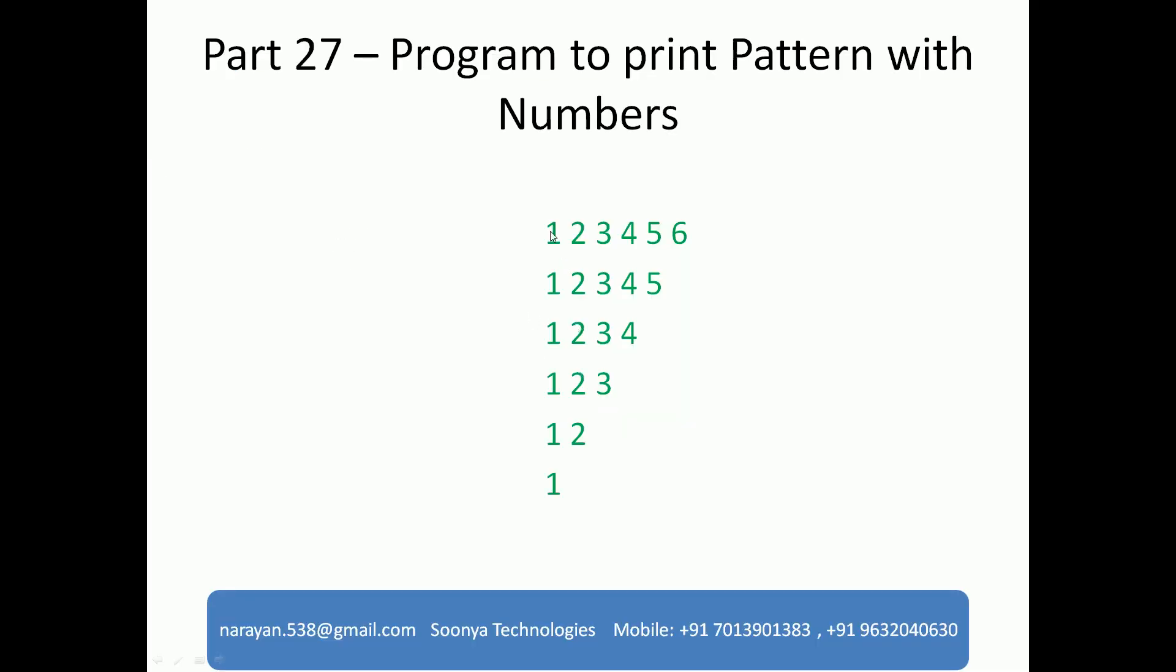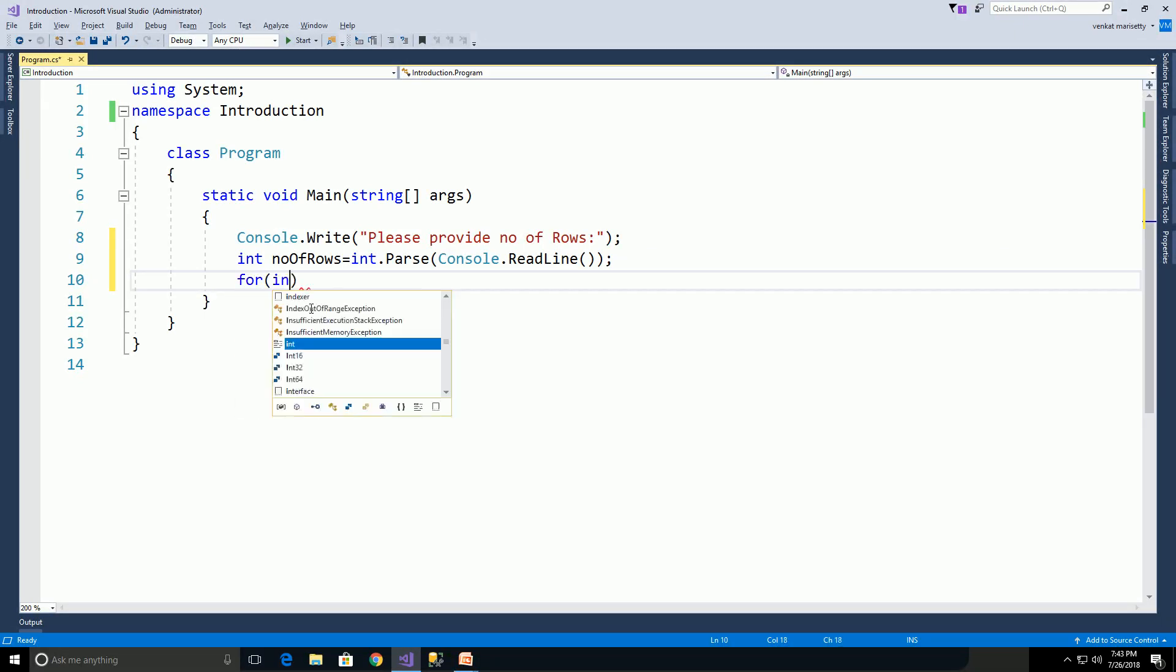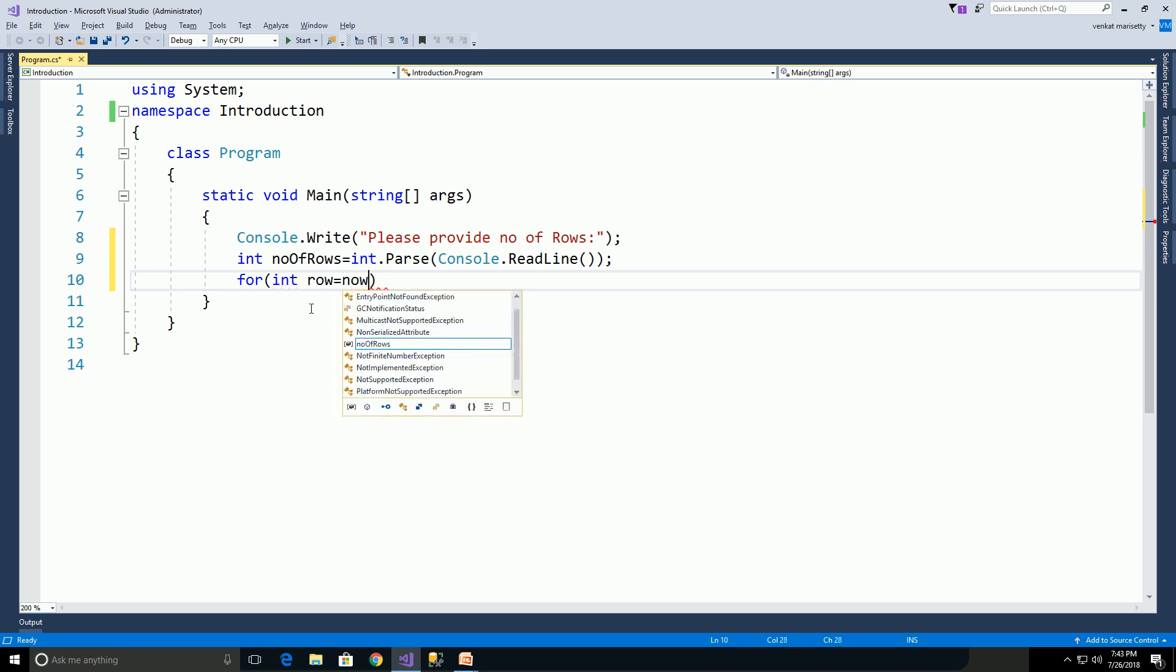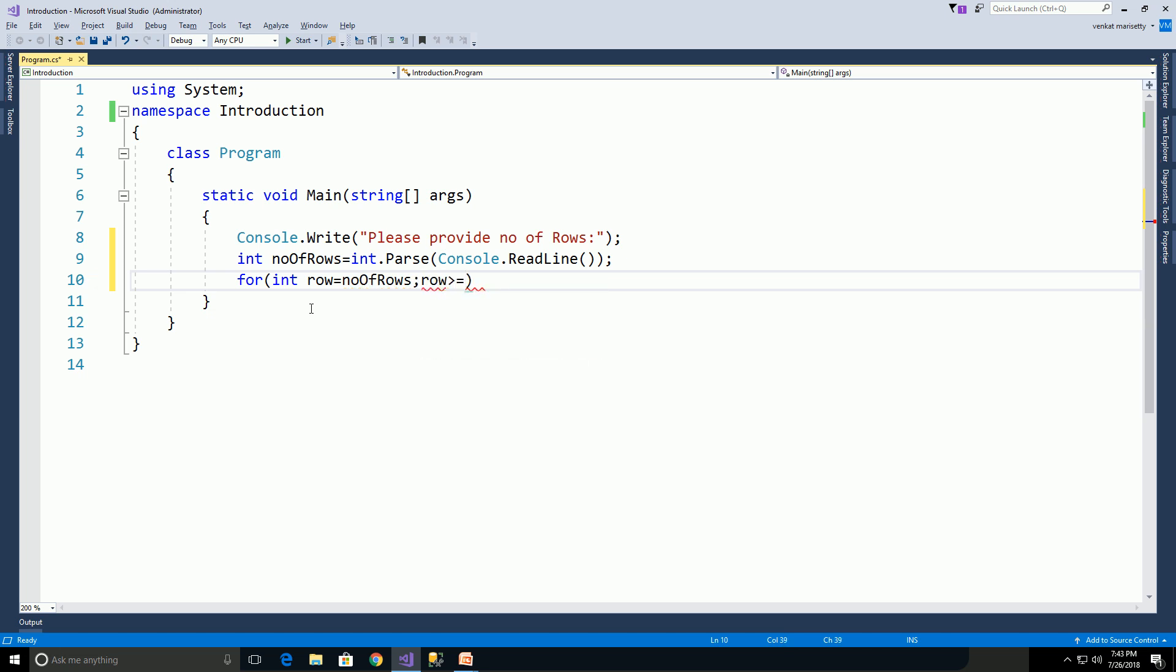Here we need to get rows first, and then later we need to get the column values. So we need to use two for loops: for(int row = numberOfRows; row >= 1; row--).